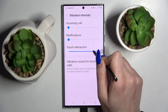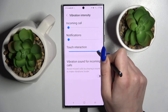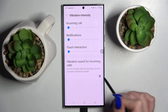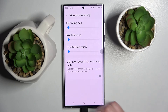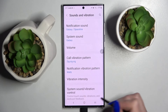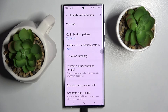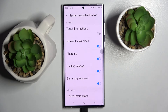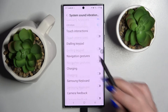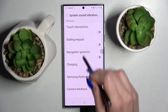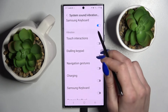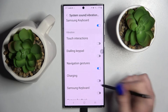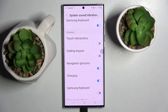You can also click on the switcher next to vibration sounds for incoming calls over here. Then go back and lastly select system sound vibration control. Over here scroll all the way down and click on the switchers next to all of those vibration features to enable or disable them.